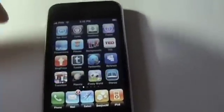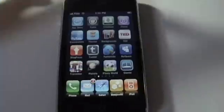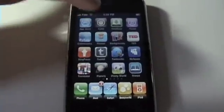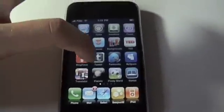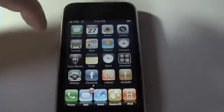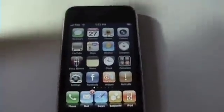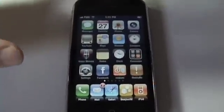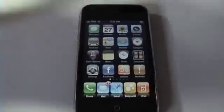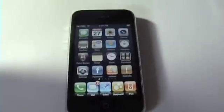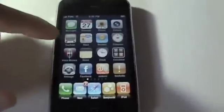By now you should know how to get into the Cydia store — you need a jailbroken iPhone. If you don't know what any of that means, don't worry. I'm going to be showing you how to do all that in a later video.